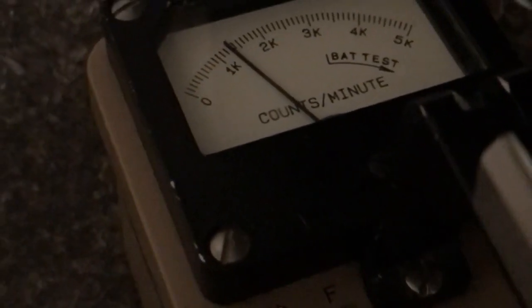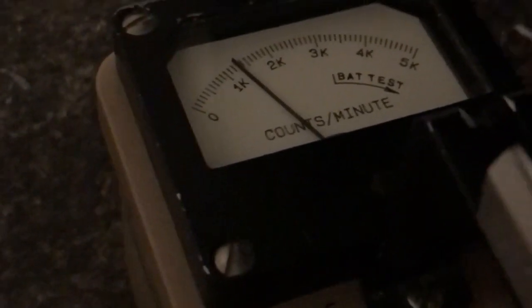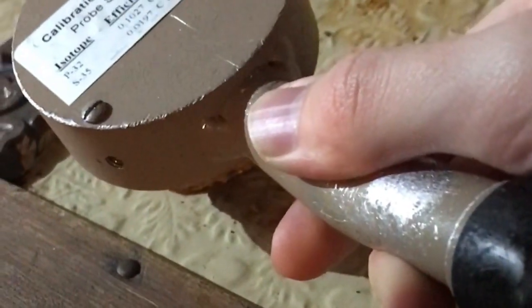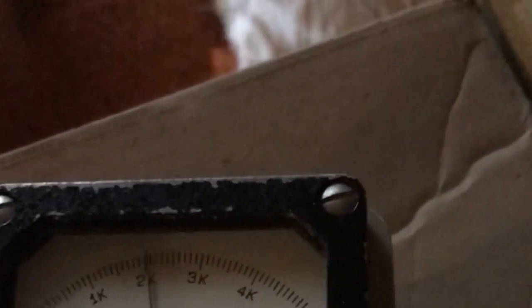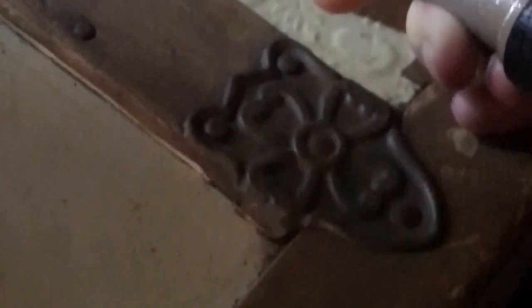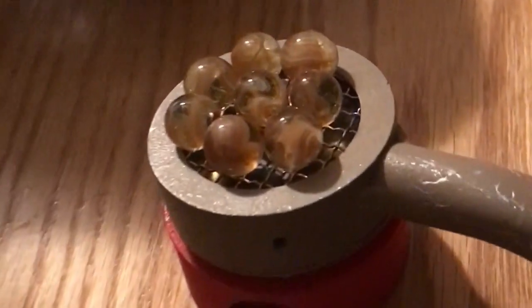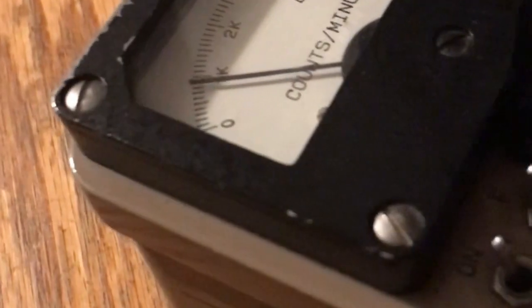This is a really good example of why you need a pancake probe if you're going to be messing with things that can spread contamination. A pancake probe can detect really low energy stuff and can detect even the tiniest amount of increase above background. That was actually just potassium salt, because potassium has a radioactive isotope. And this is a mystery rock that was very slightly radioactive. And these are some uranium glass marbles.